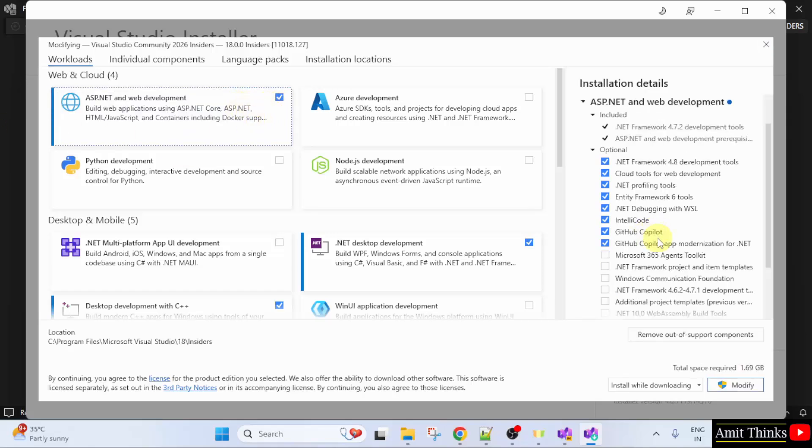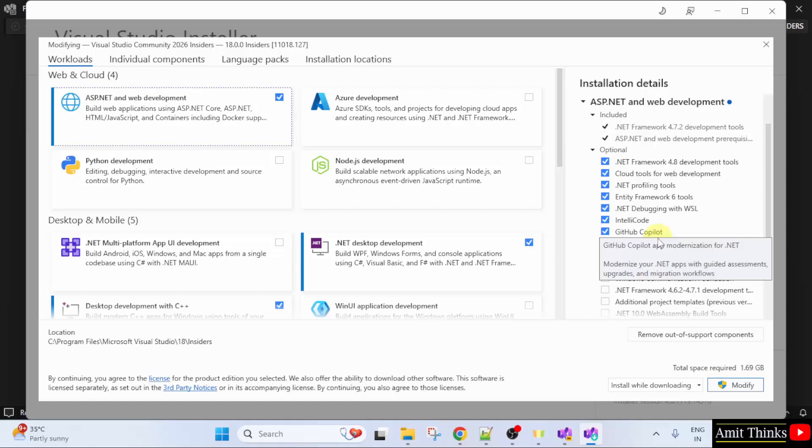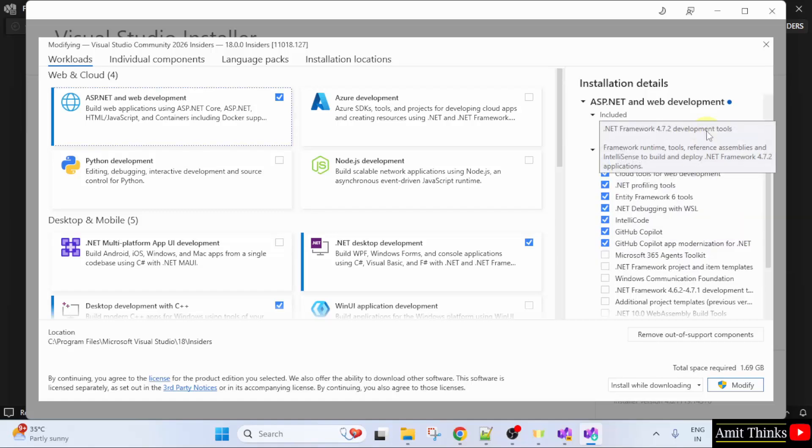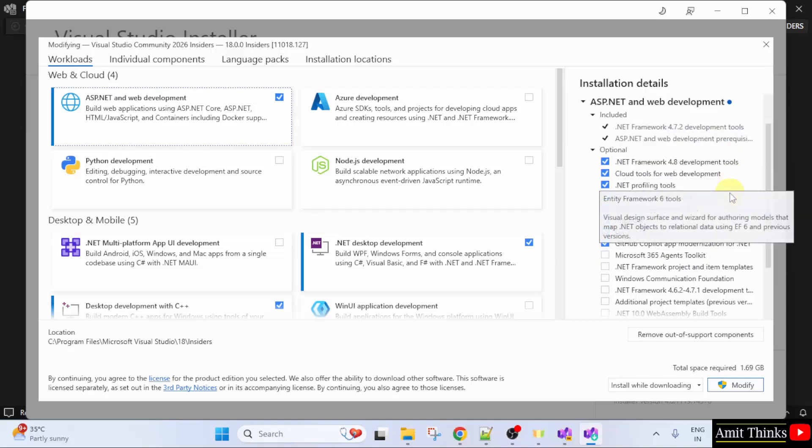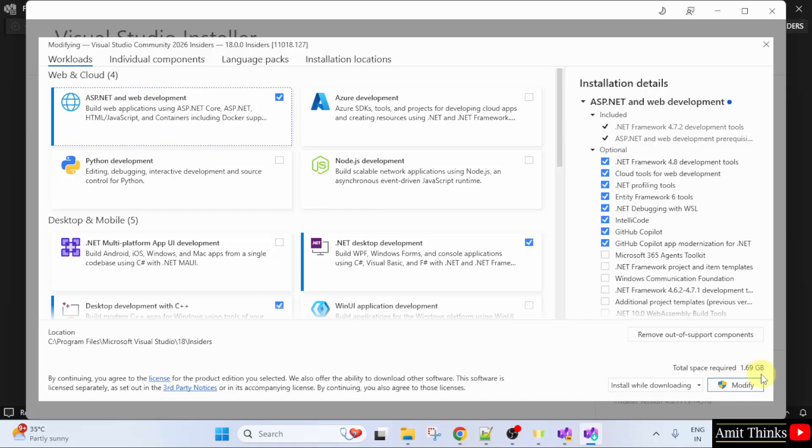On the right, you can see what all tools will get installed for ASP.NET. It will only take 1.69 GB.